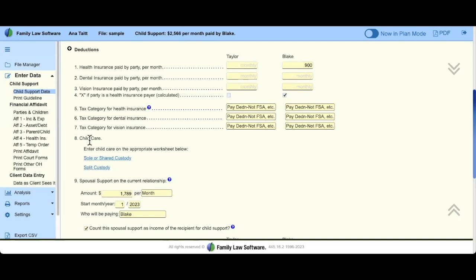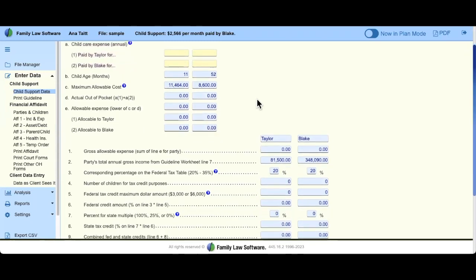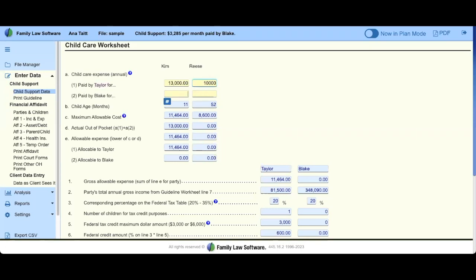The next big one is child care expenses. Remember, the child's date of birth from the children's section will have a direct impact here. You indicate whether you're doing shared custody or split custody. Yellow means we want information from you; blue means we are doing math or making suggestions. You can see the children's names at the top and the parents' names. Let's say Taylor is paying $13,000 annual for Kim and a lesser amount for Reese. The program calculates the maximum allowable per your statute based on each child's age.